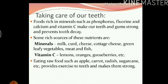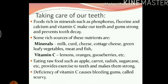Eating raw food such as apple, carrot, radish, sugarcane etc. provides exercise to the teeth and also makes them strong.